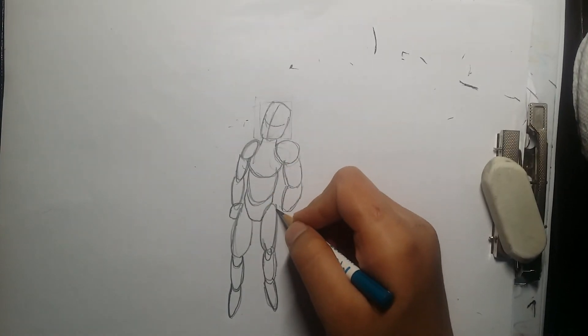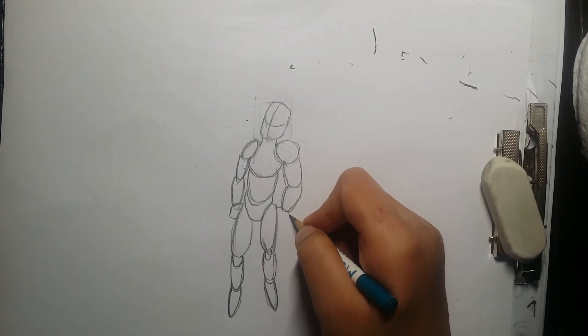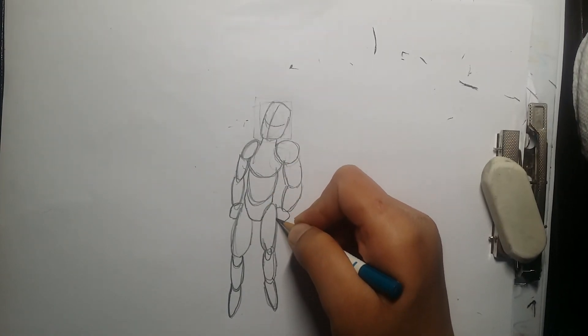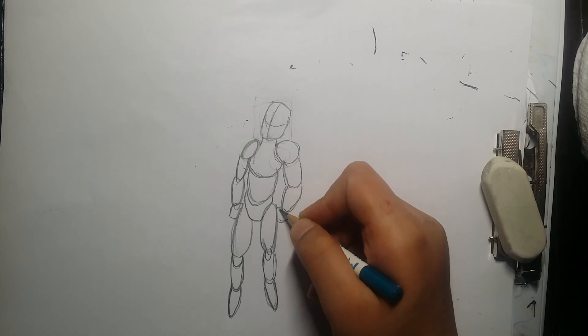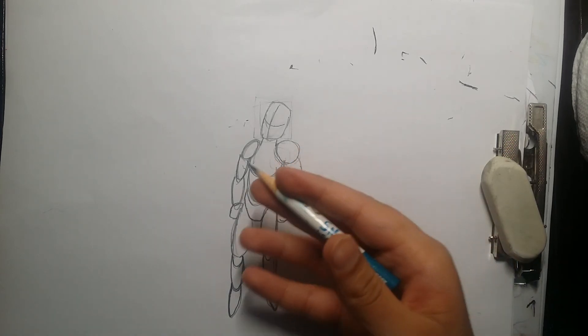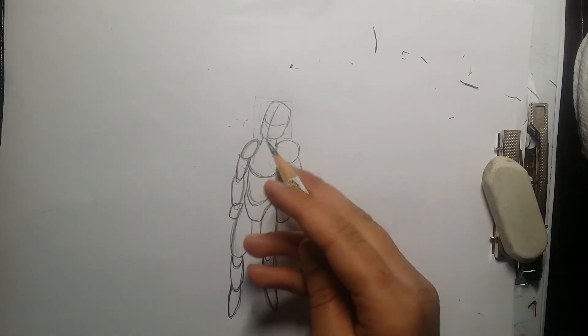Over here I'm drawing the hands. I'm drawing them like an oval so I can do it after.